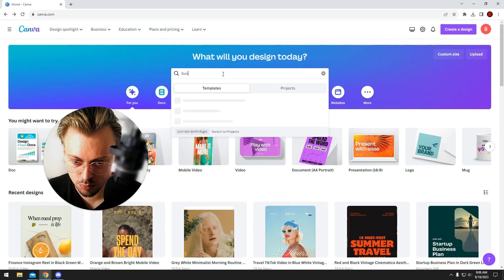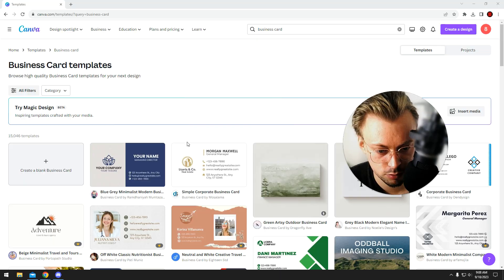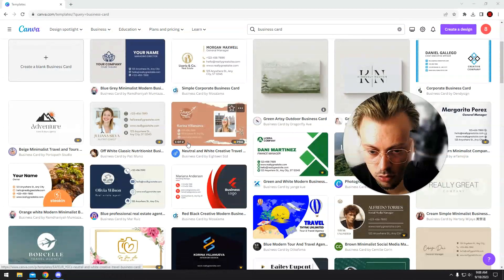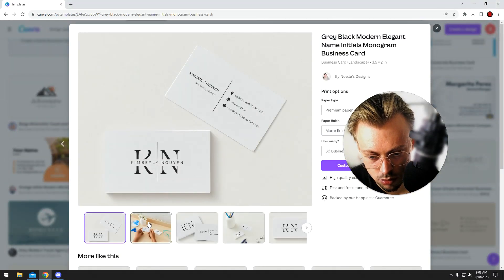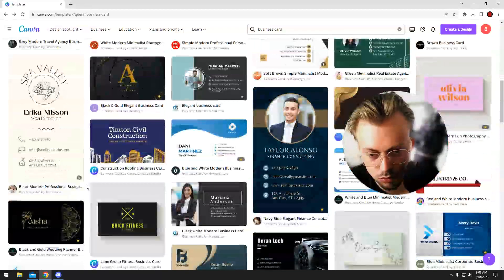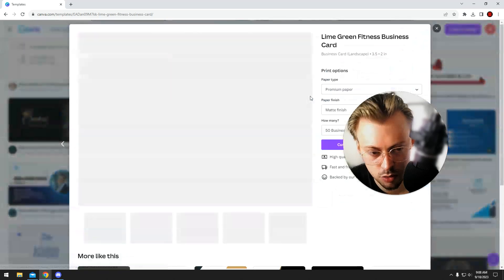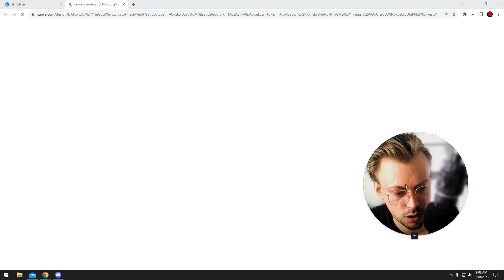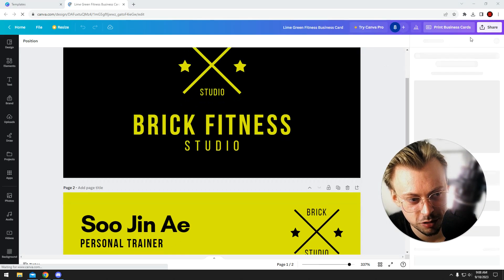Let's just take a business card template — one which doesn't have social media icons. Anyway, let's just open this one and then just remove the icons and we'll do it all over again.